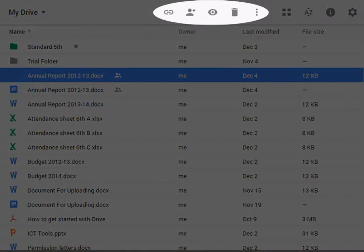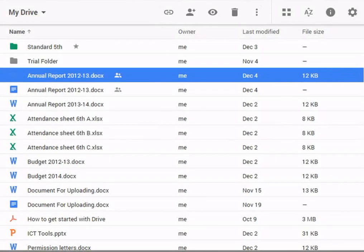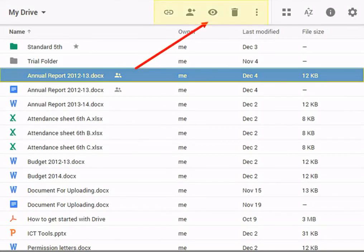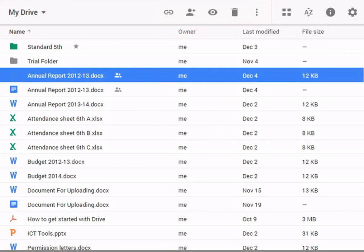These are the action buttons. The action buttons will appear whenever a file is selected from the view pane. You can use these action buttons to share, organize, delete, or preview any file.